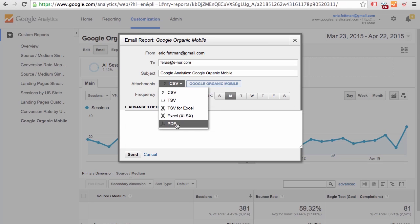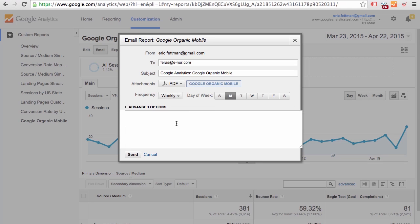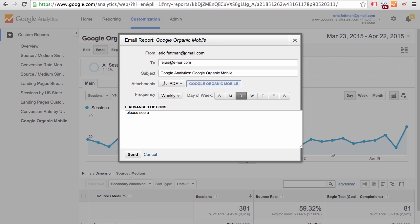Email to ferris@e-nor.com. Attachments. Let's send it as a PDF. Frequency weekly. Let's say Tuesday. Please see attached. And when we click Send, we will have actually configured the weekly email of this custom report to Ferris.